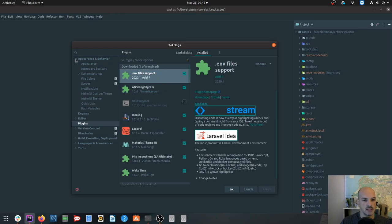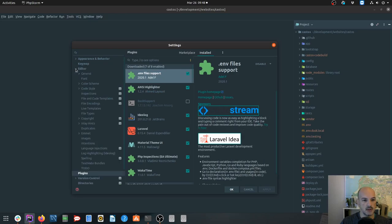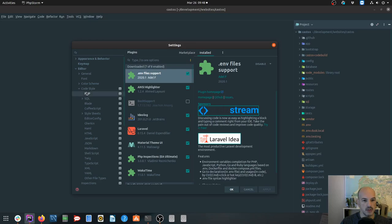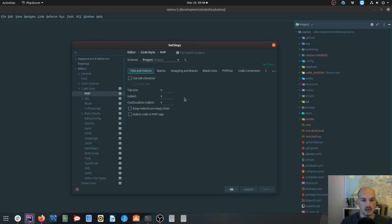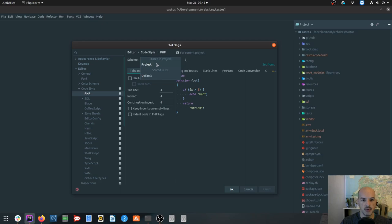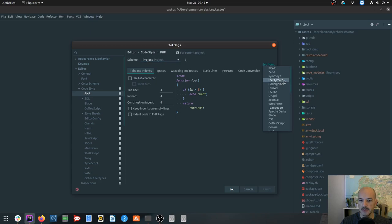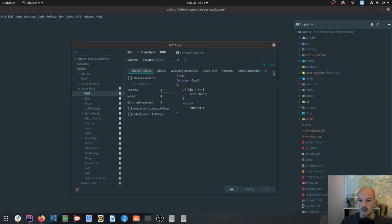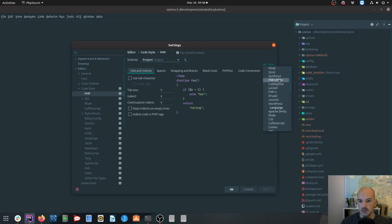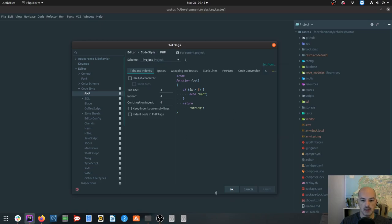Then one of the first things I do is set a code style. Under editor code style PHP you can set it per project or by default. I usually do everything per project because I work in Laravel and WordPress. So I have it set to per project and then in a Laravel app I say set from PSR-1/2. You could also just select Laravel lately which is a recent update to PHPStorm. If you're using WordPress you can select WordPress.